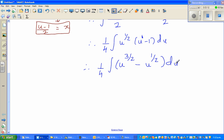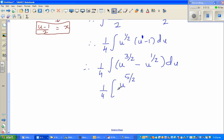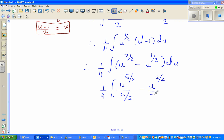For calculus students these steps should not be difficult. Now integrate both terms: increase the power by 1 and divide by the new power. So u to the 3/2 integrates to u to the 5/2 over 5/2, and u to the 1/2 integrates to u to the 3/2 over 3/2, plus c, the constant of integration.